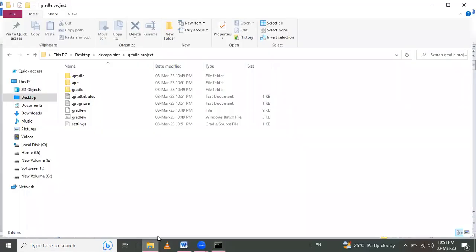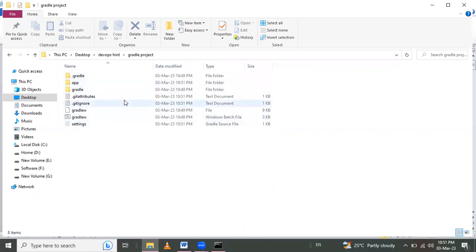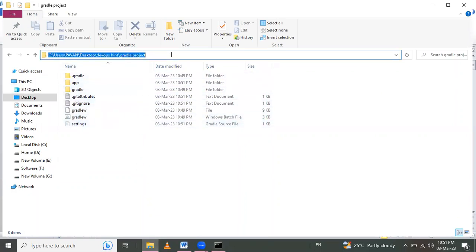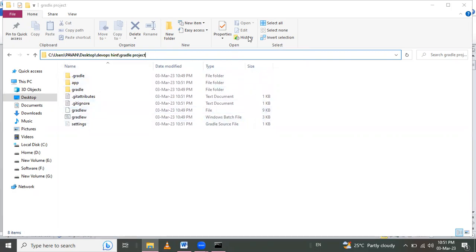Here project is initialized. Gradle project is initialized in that path.